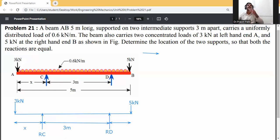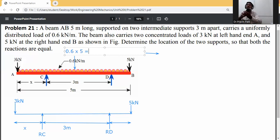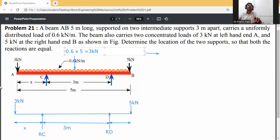First, convert the UDL to a point load. It acts at the center of A to B. The load intensity is 0.6 kN/m over the full 5-meter span, so 0.6 × 5 = 3 kN. This equivalent point load acts at 2.5 meters from A, the center of AB.